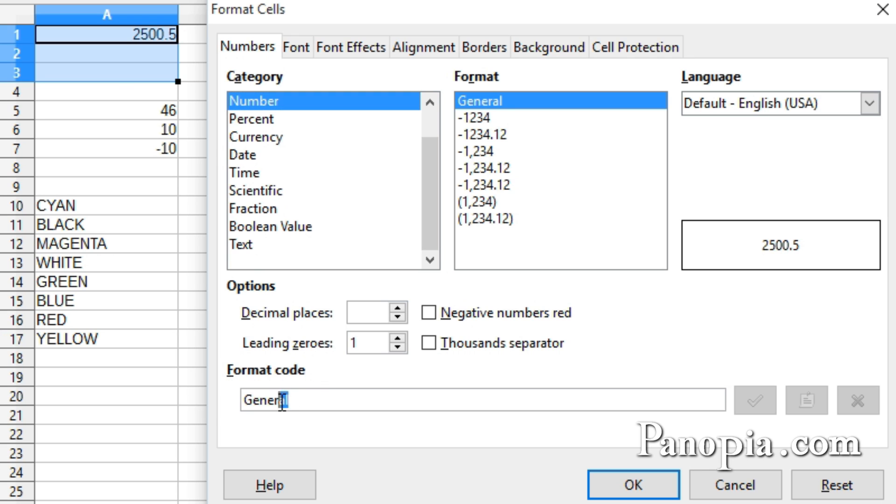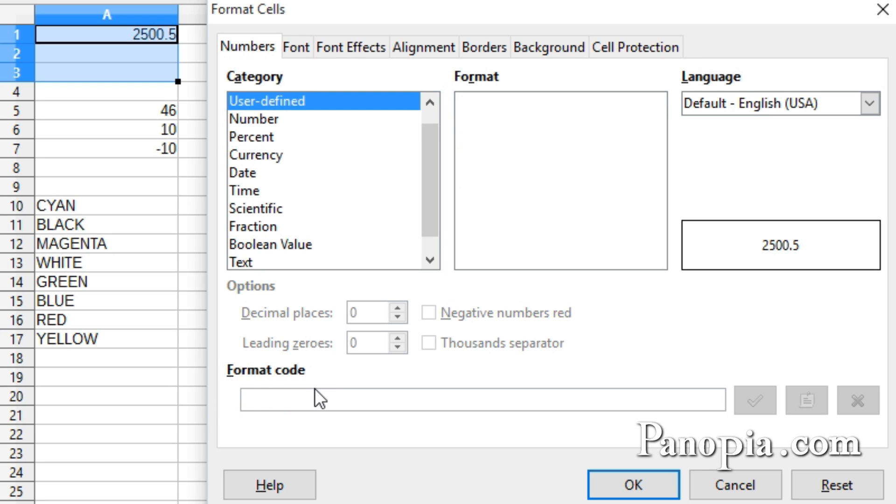First select and delete any text in the box. A number sign or zero are placeholders for numbers. A number sign only displays significant digits. A zero displays a zero if there are fewer digits in the number than in the format.